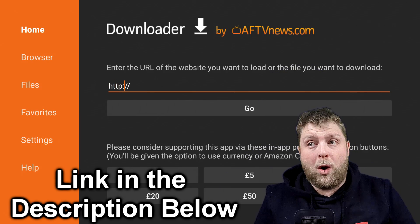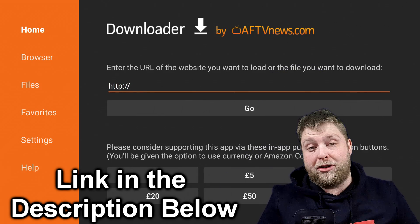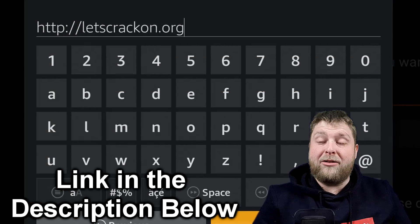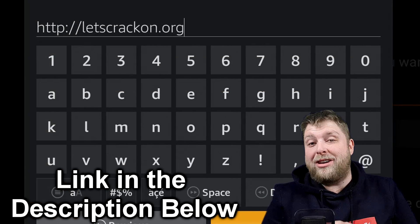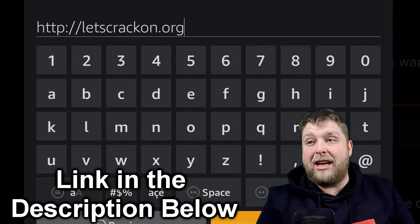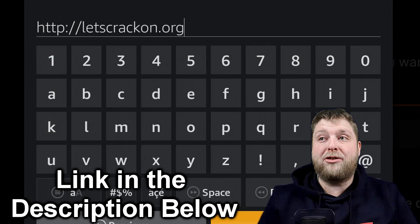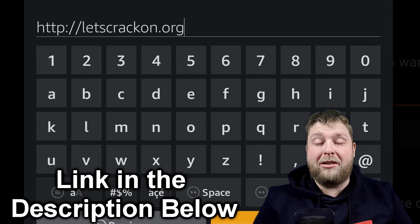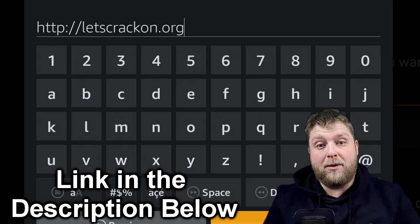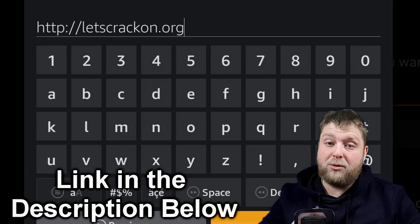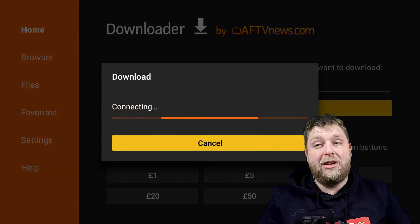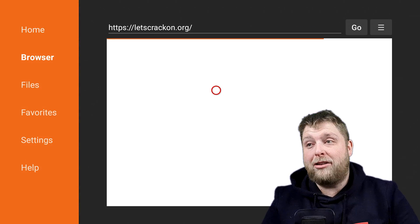So it's going to ask you to enter a URL. This is the one you are going to enter — exactly as you see it there. The HTTP colon forward slash forward slash will already be there. Hit go and it's going to start loading.